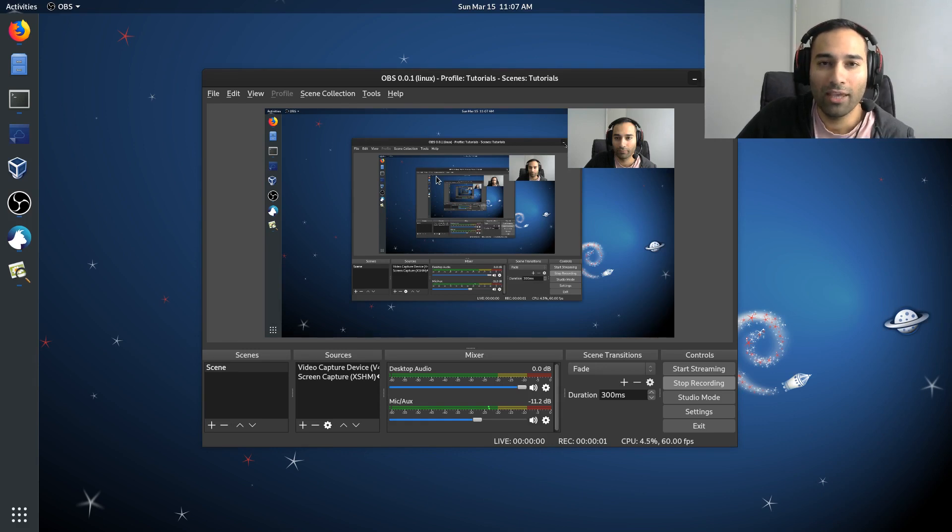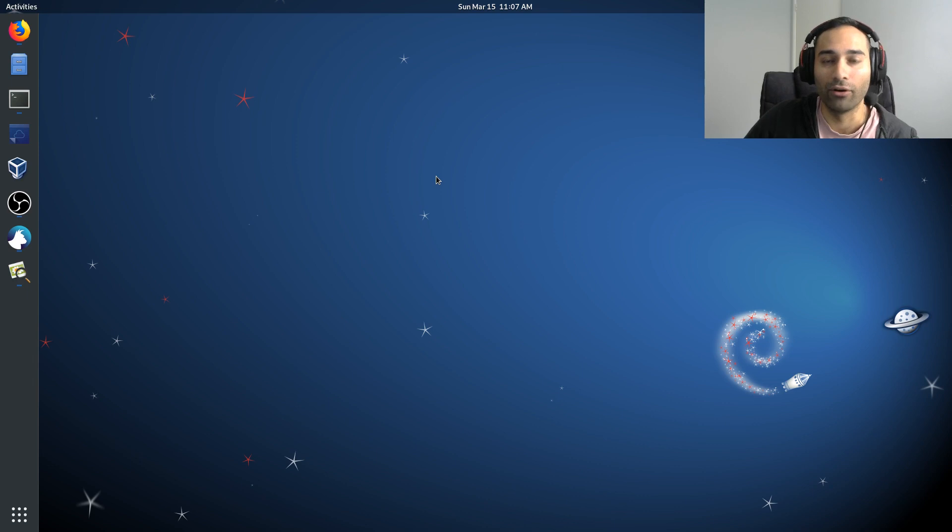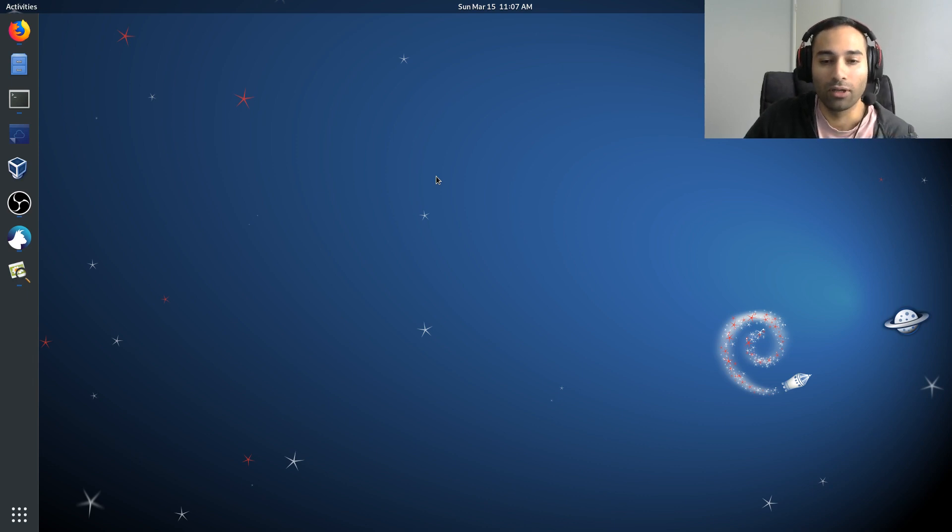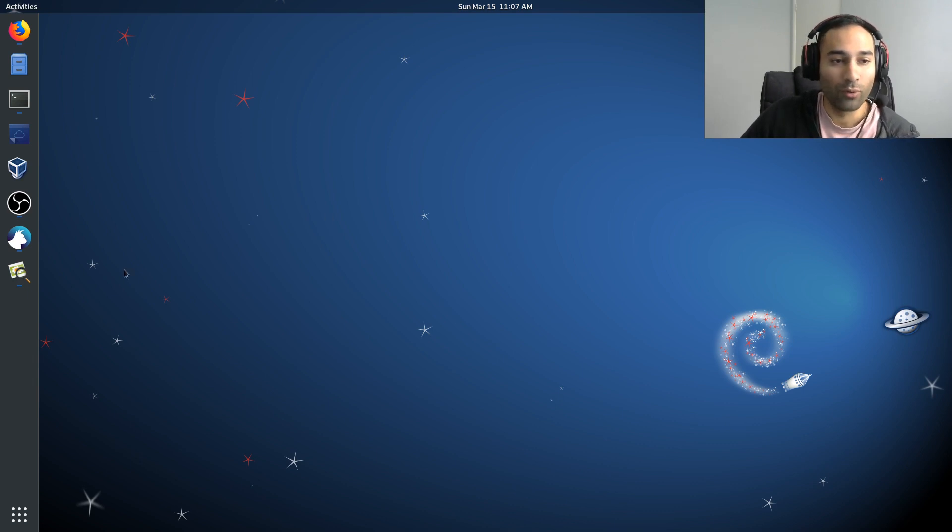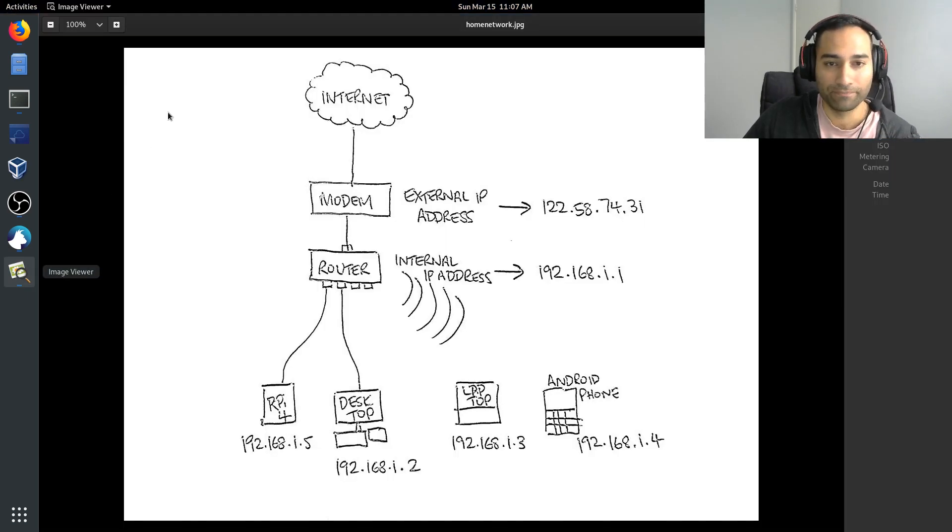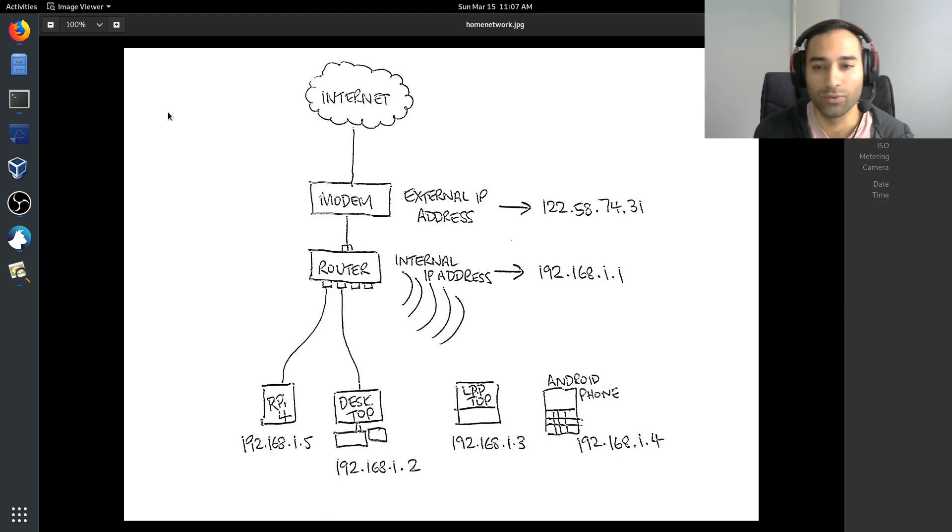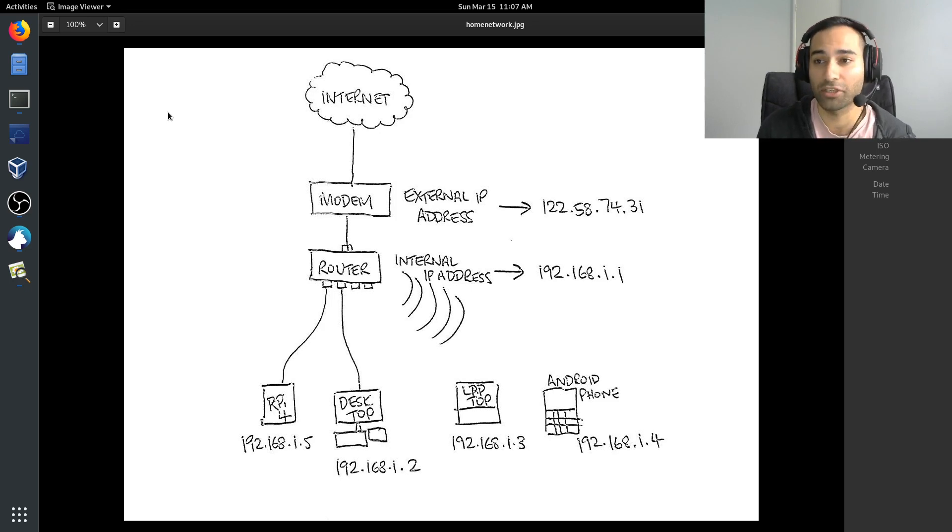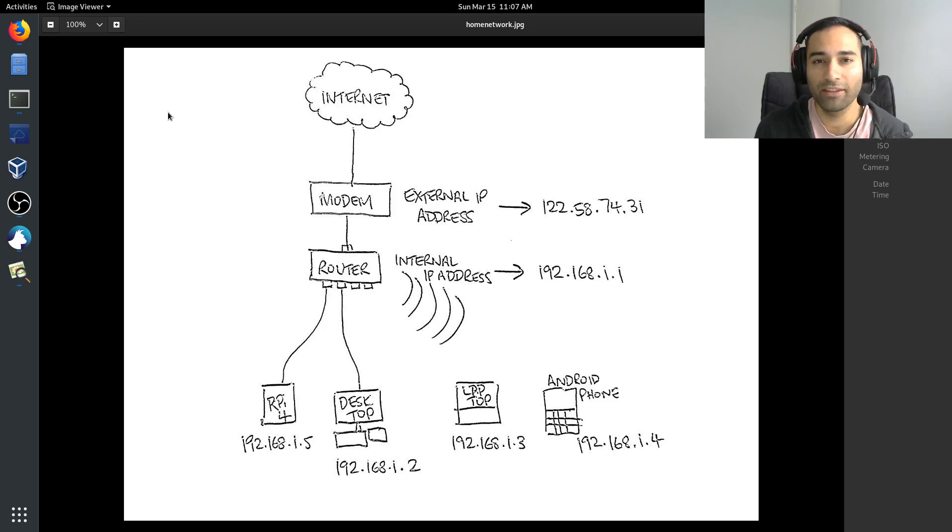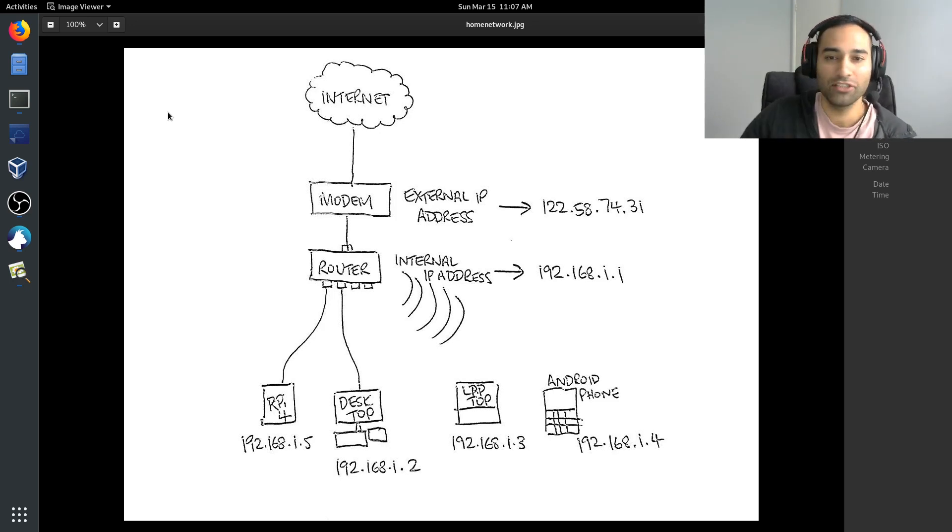Before we even begin to access our MyNode, it's probably worthwhile jumping into how our networks at home work. I've got this diagram here and what it shows us is how our network at home could potentially look like, or is probably the more stock standard network at home.